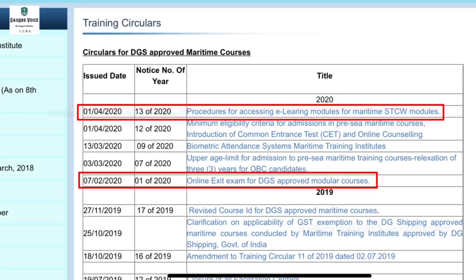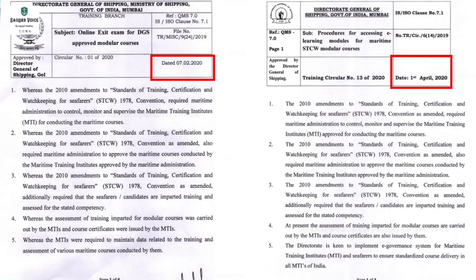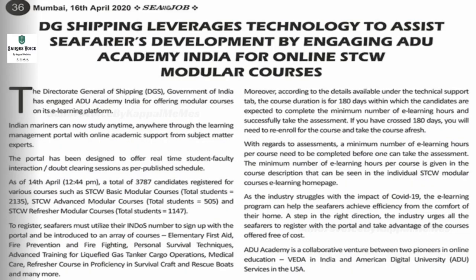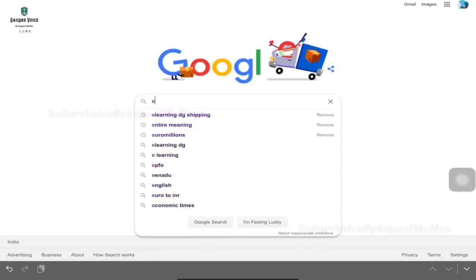In the DG Shipping, we have a circular order of our e-learning — February 7th, April 1st. We have a circular order and we will see the details in the first April. We will see the e-learning.